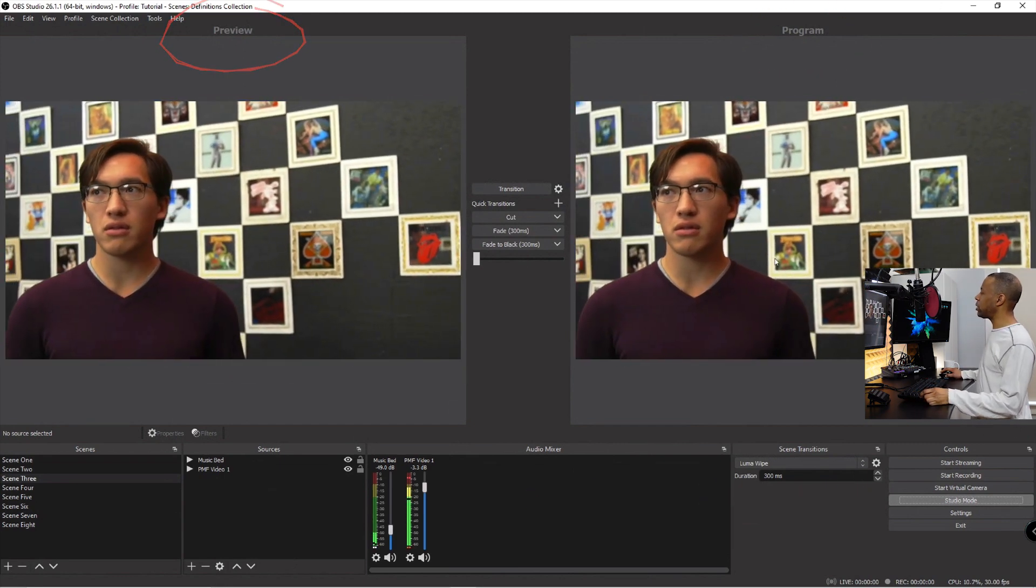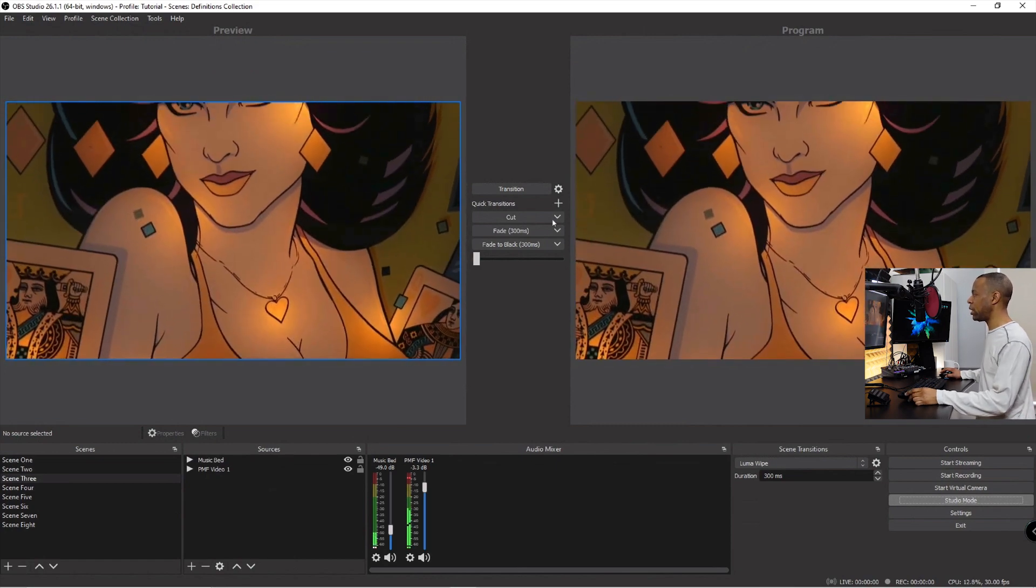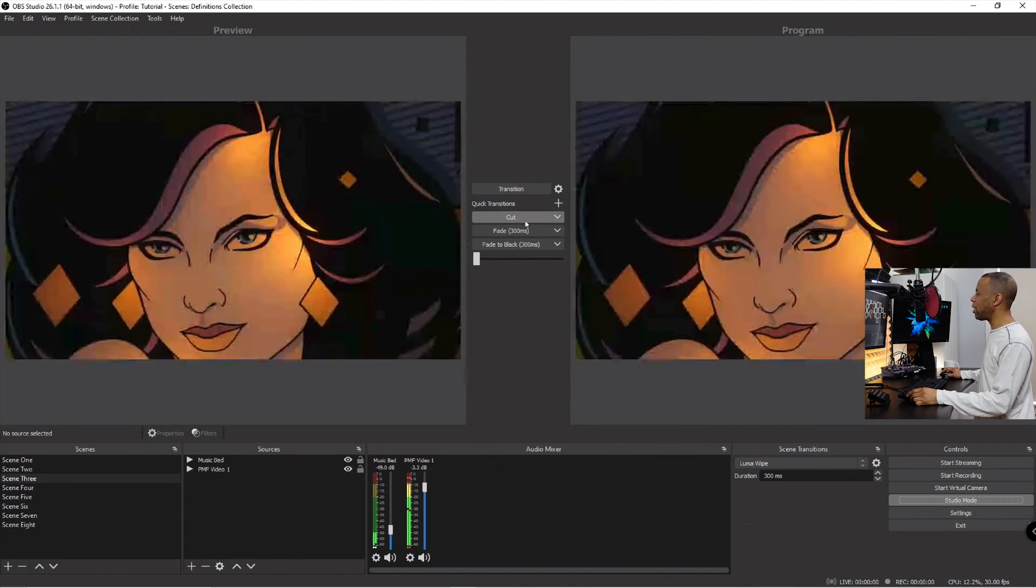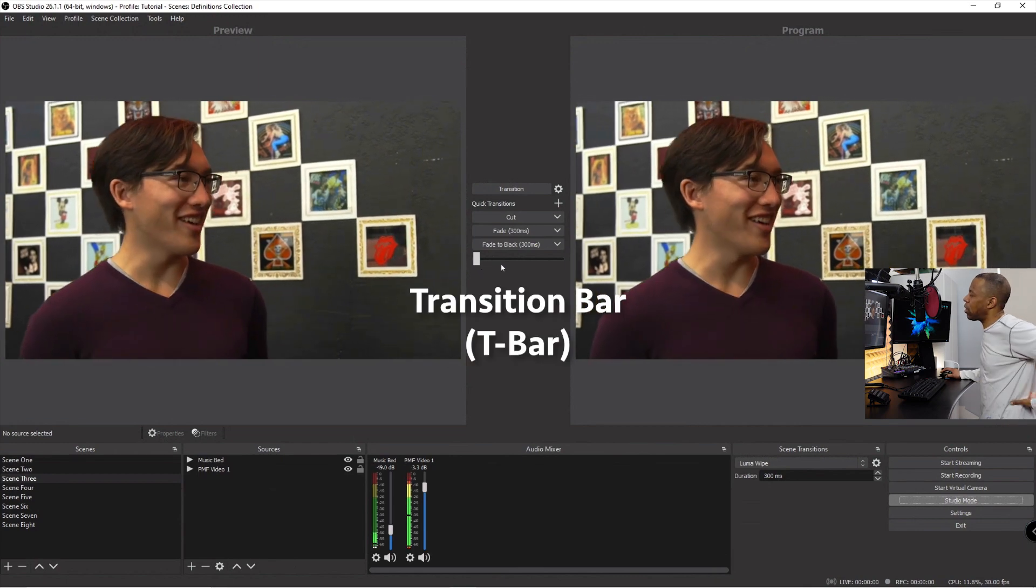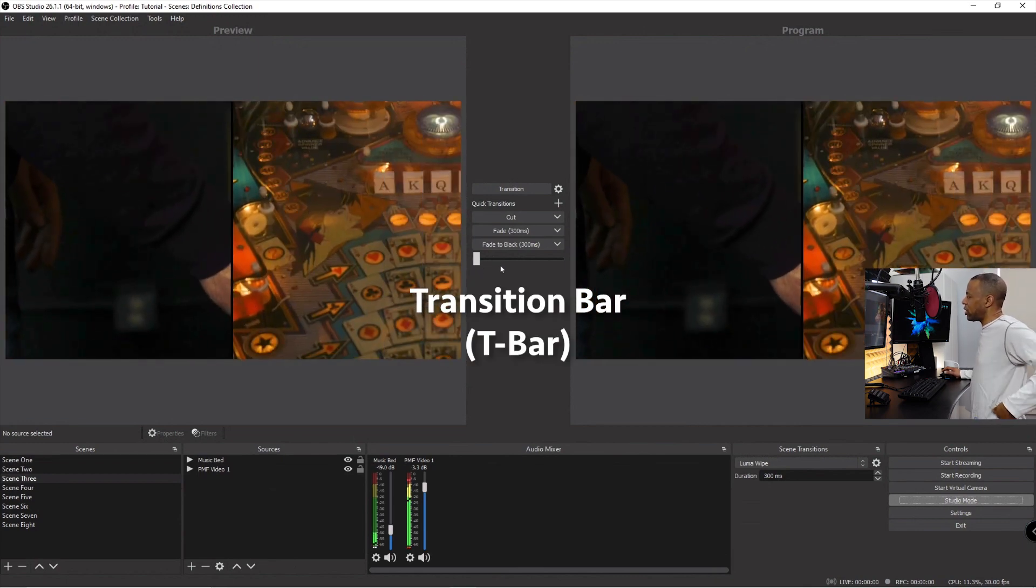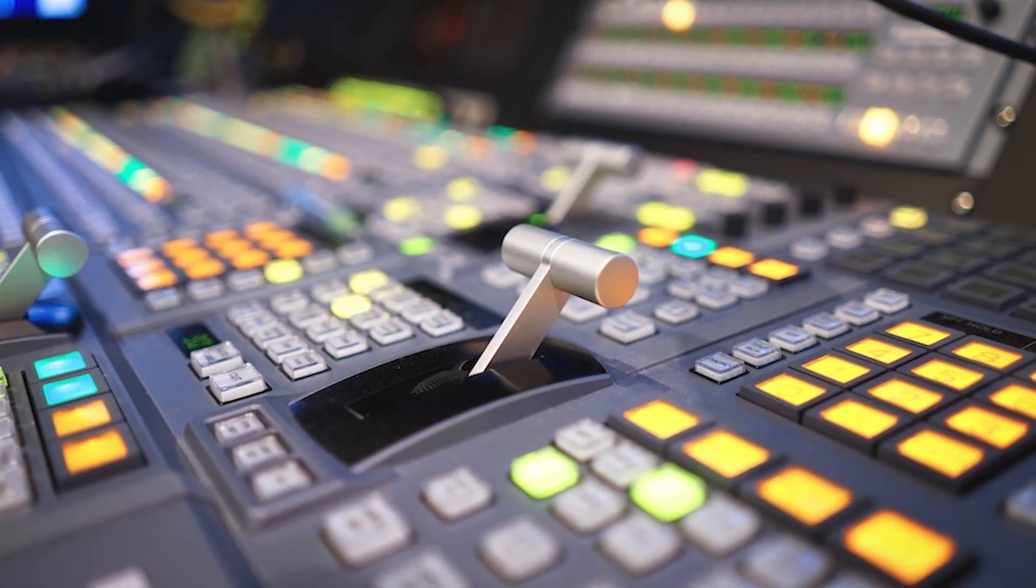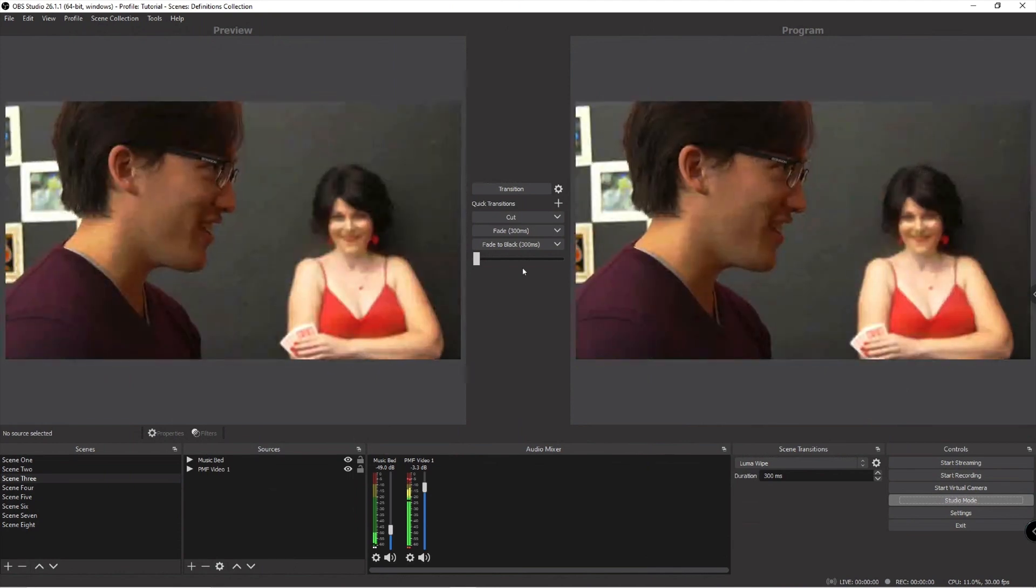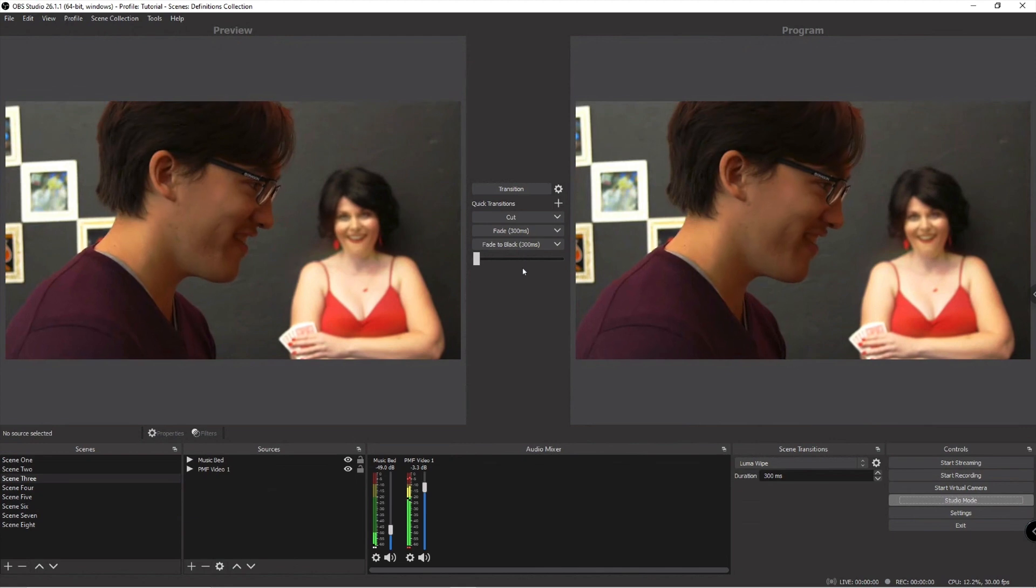Program is what the viewers will see, preview is what I am preparing for the viewers to see. Notice you also have transition here and access to some quick transitions and what's called a t-bar. This is kind of a digital t-bar, the digital equivalent of the actual transition bar that's on a live, a full studio setup. Right now program and preview are exactly the same because when I came out of preview mode it just split it into two.